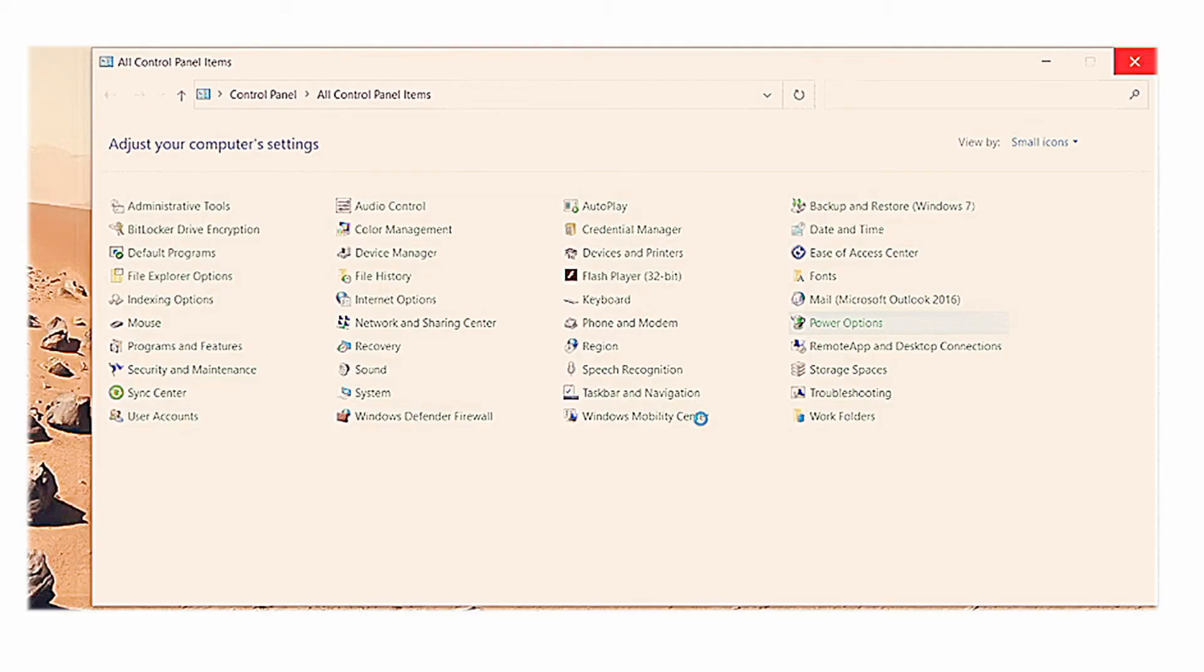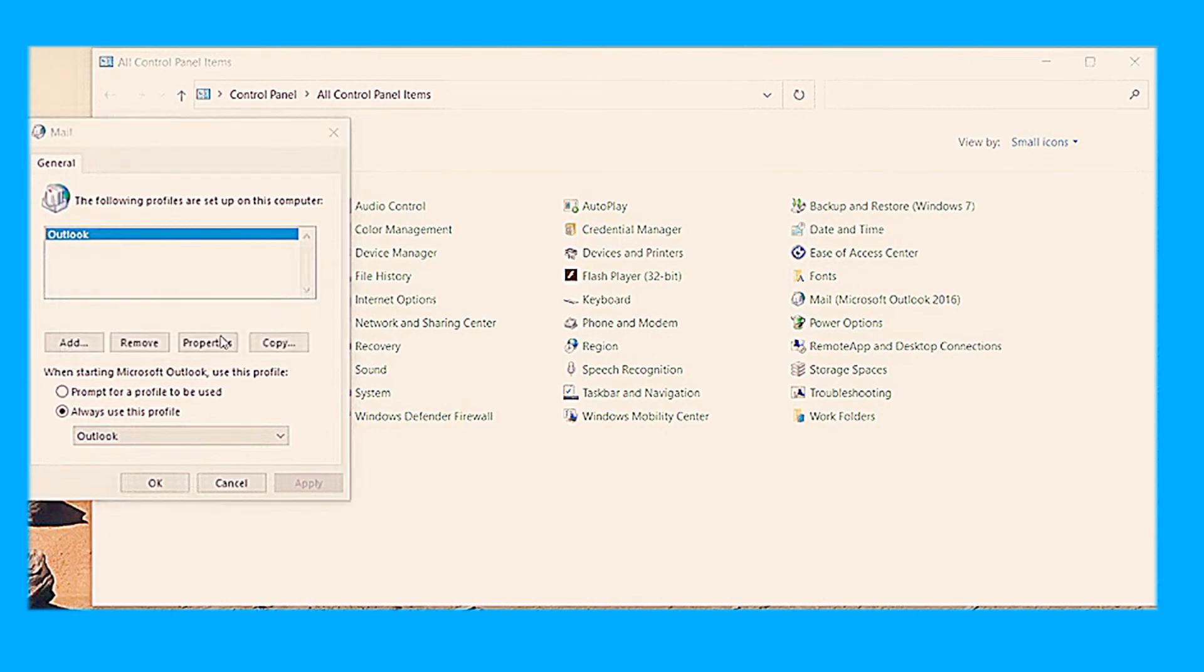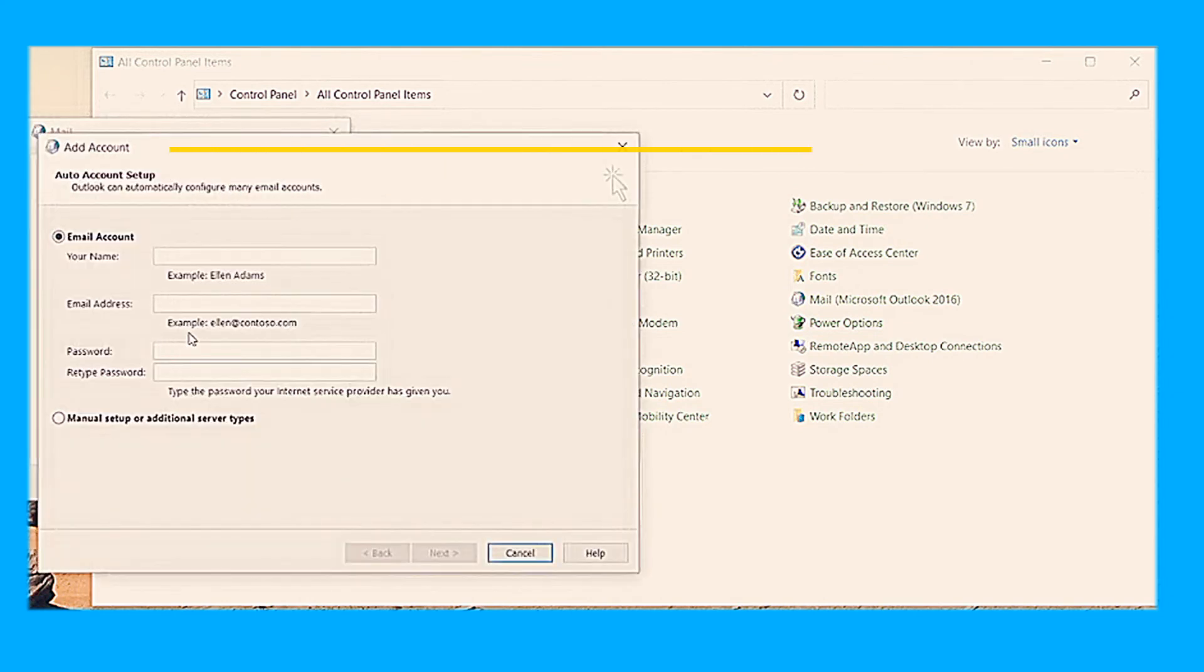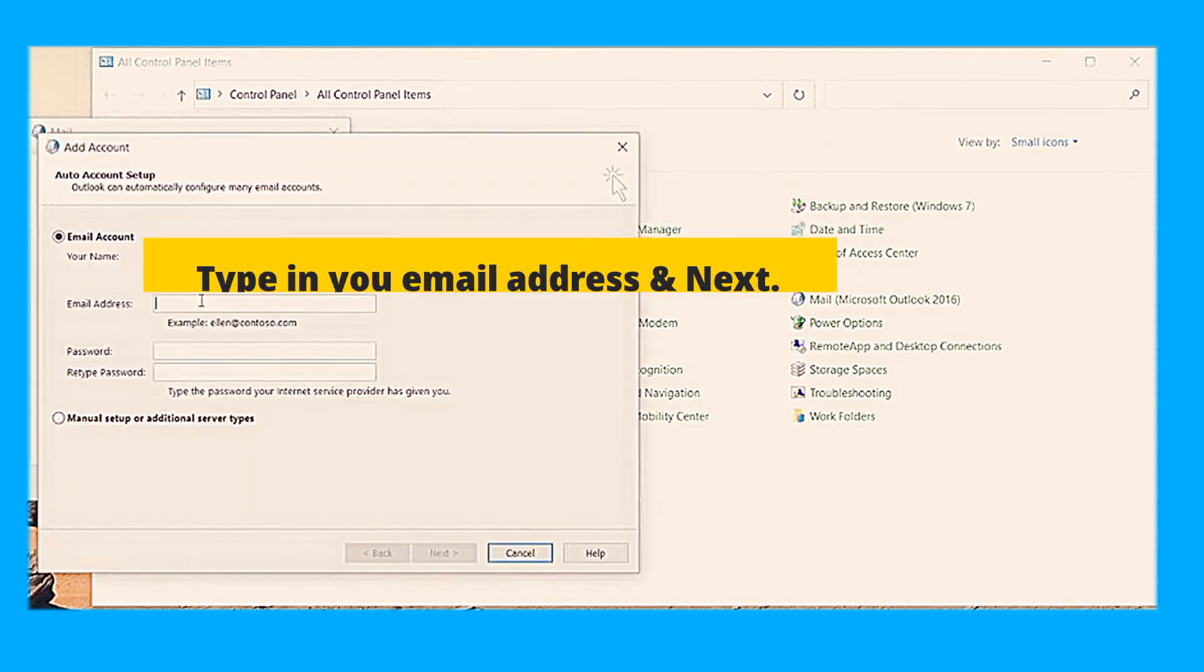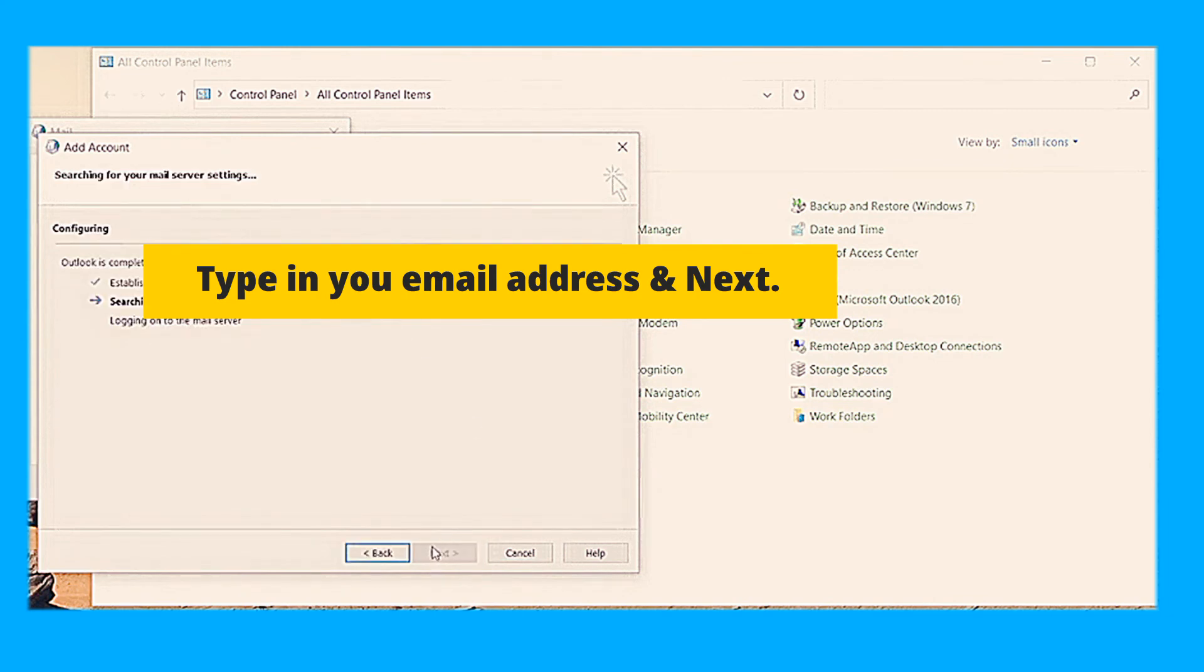After that, go to your control panel and click the mail. Then do as what I share to the screen and that's it, re-log in your account.